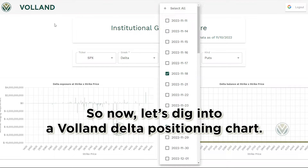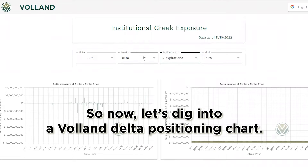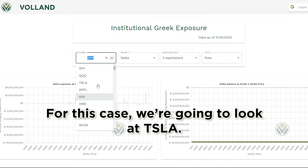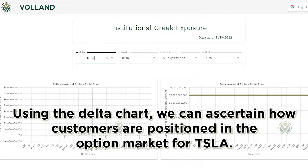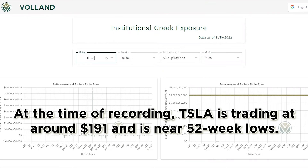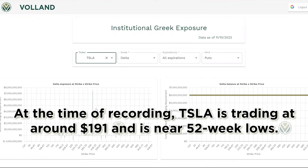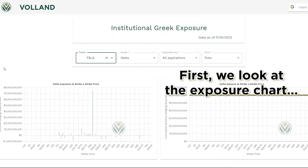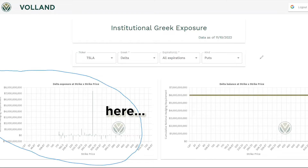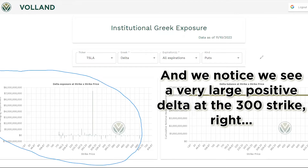So now let's dig into a Voland Delta positioning chart. For this case, we're going to look at Tesla. Using the Delta chart, we can ascertain how customers are positioned in the option market for Tesla. At the time of recording, Tesla is trading at around $191 and is near 52-week lows. First, we look at the exposure chart here, and we notice a very large positive Delta at the 300 strike.